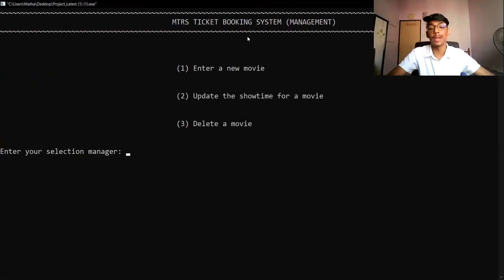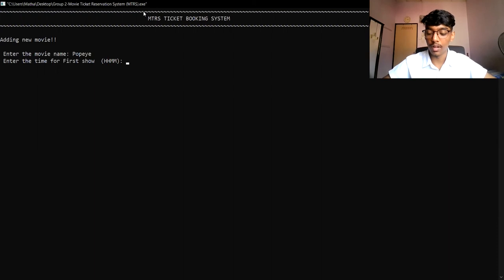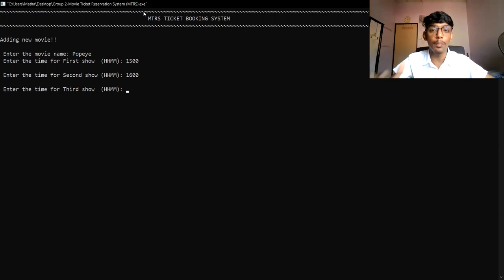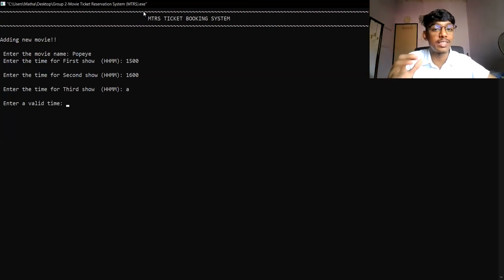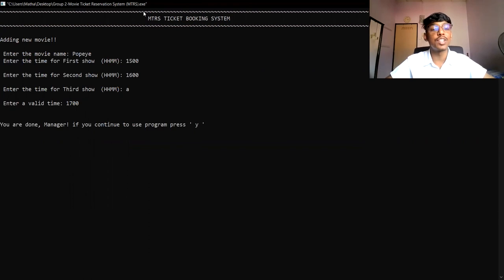I want to enter a new movie into the system, so I will select option 1. I must enter the name of the movie — let's say 'Popeye' — and the times for the three showtimes, for example 1500 and 1600. Now, if the manager enters a time incorrectly — for example, entering alphabets instead of numbers — the system will show 'enter a valid time,' because time input must be numeric. So if alphabets are entered, an error message appears. The correct time, for example 1700, must then be entered. After that, the system confirms the new movie has been added successfully.